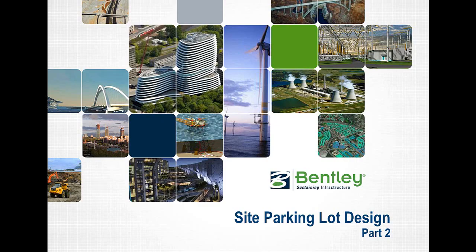In part two of parking lot design, we will create the surface of the parking lot and construction surface along with the curb and gutter sidewalk surfaces.